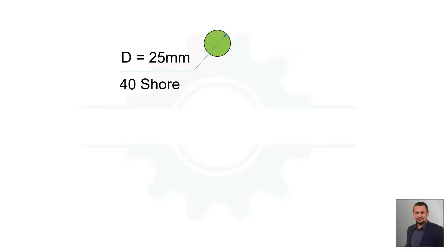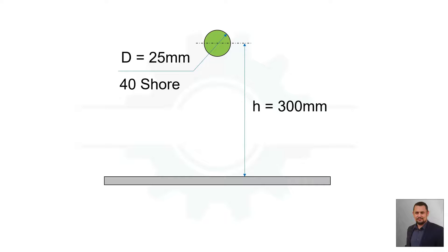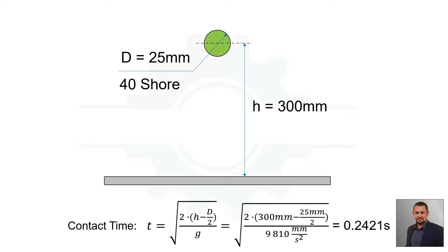Theoretically, rubber ball with 25mm diameter, 40 Shore hardness, and fall height is 300mm.